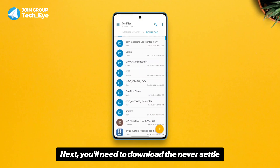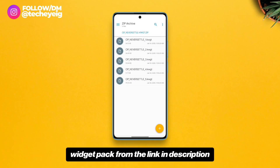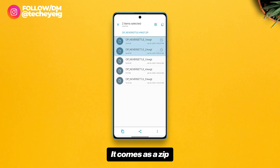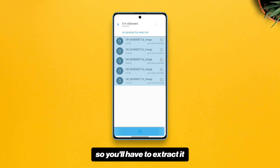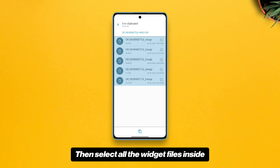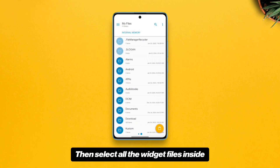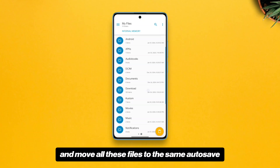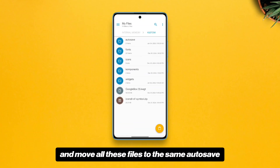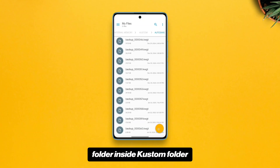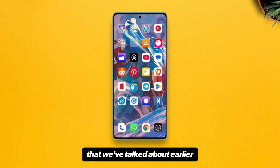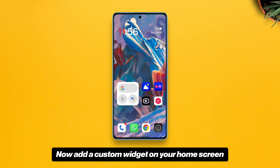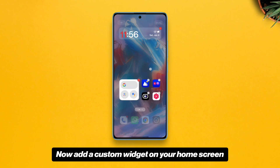Next, you'll need to download the Never Settle widget pack from the link in the description. It comes as a ZIP, so you'll have to extract it, then select all the widget files inside and move all these files to the same 'auto safe' folder inside the custom folder that we talked about earlier.